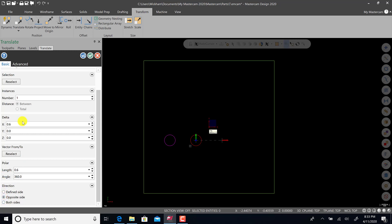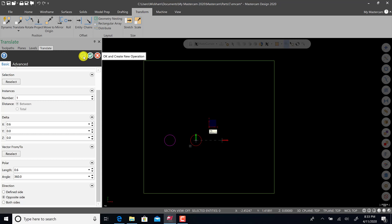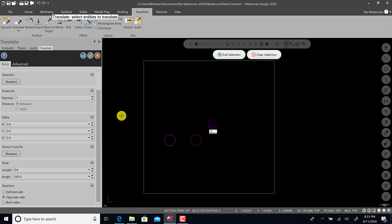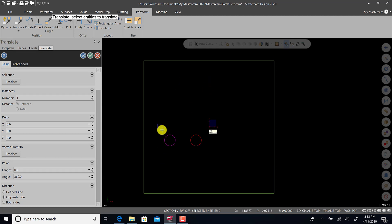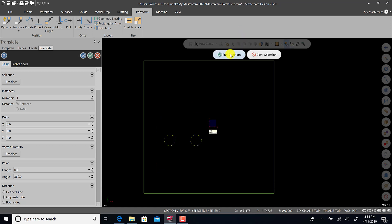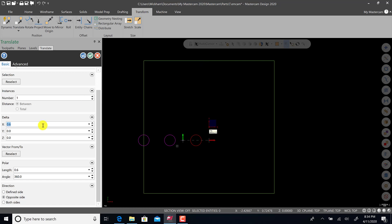The other option here is you could do vector from two, which I'll show you at a later time, or you could do length and angle type input - polar coordinates. Right now that's okay. We're going to hit apply, not green check. When we hit apply, we're essentially starting over again but we still have translate open. We can window, hold the left mouse down, and window those two circles, hit end selection, and we can get rid of the X value and give it a Y value of 0.6.